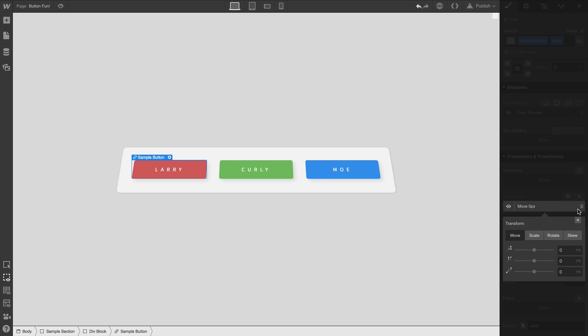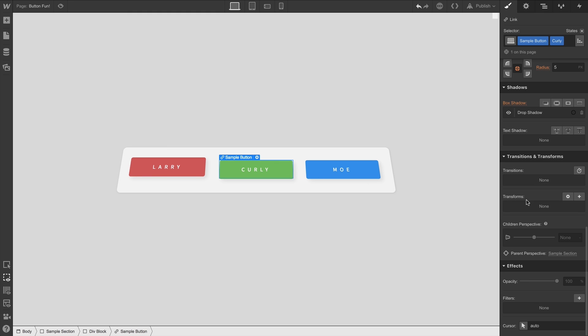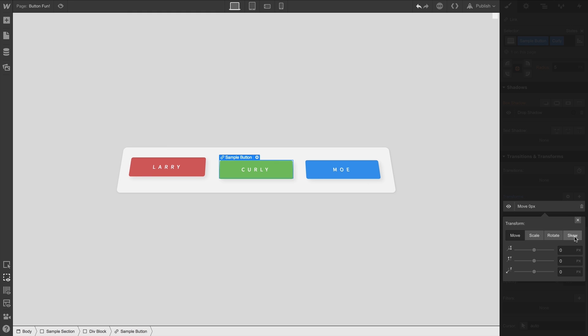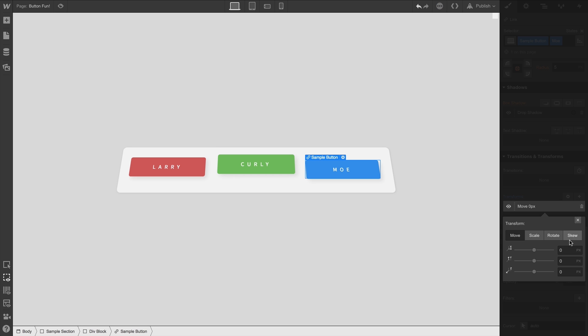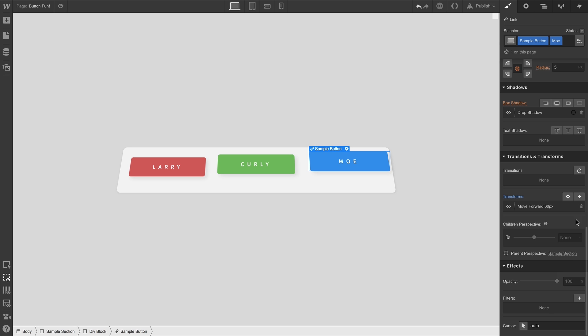With our first button selected, we'll go in and transform the Z position towards us by 20 pixels. That works. Next, we'll select the second button. We'll go in and transform again. But instead of 20 pixels, let's do 40 pixels. Looks good. And finally, let's grab our third button and set a transform on this one to 60 pixels. 20, 40, and 60.